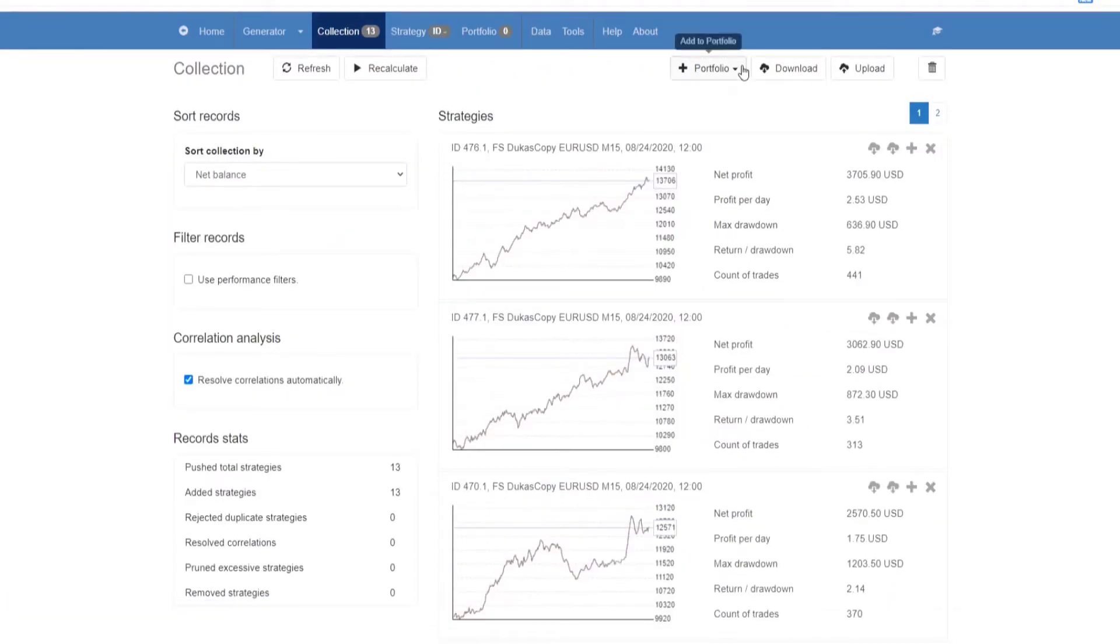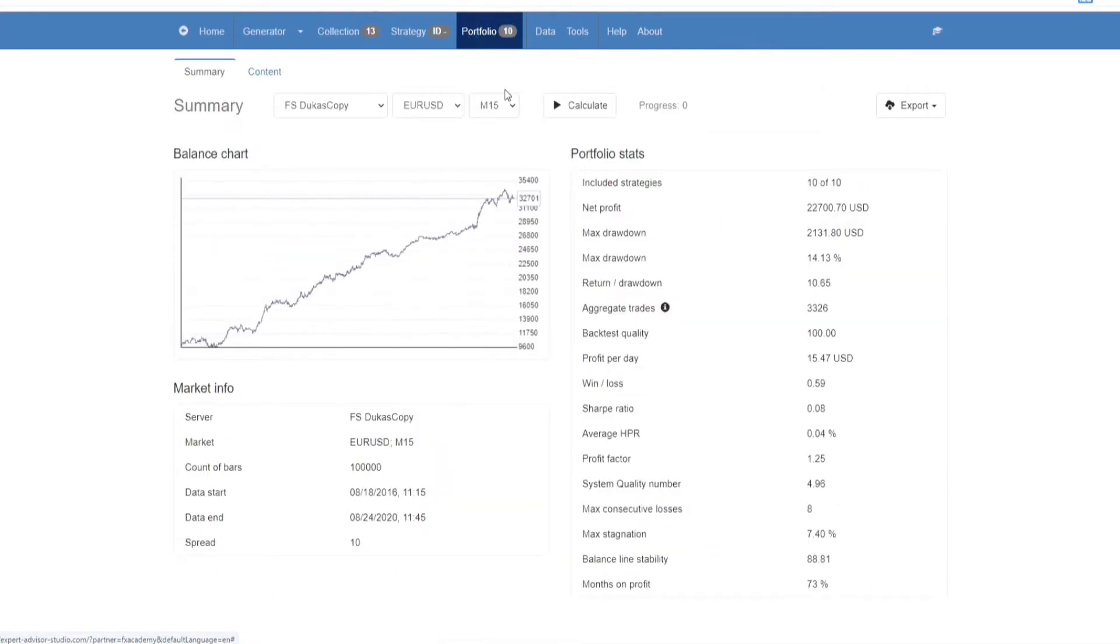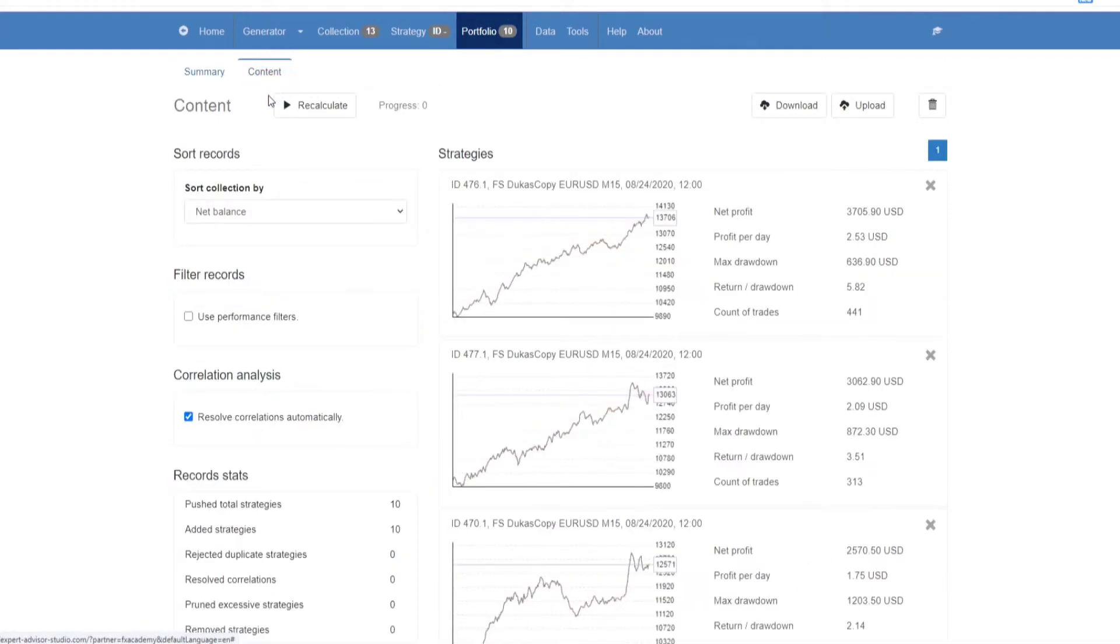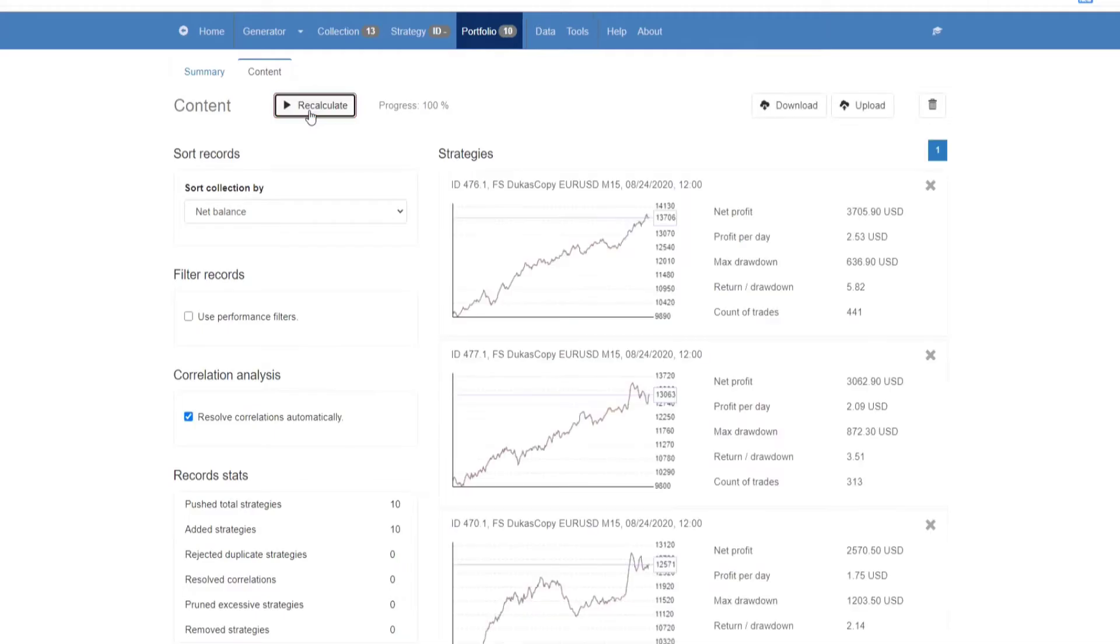Once you have strategies in your collection, you can add them to your portfolio. This way you can see an aggregate result for all strategies. In addition, you can export portfolio Expert Advisors.